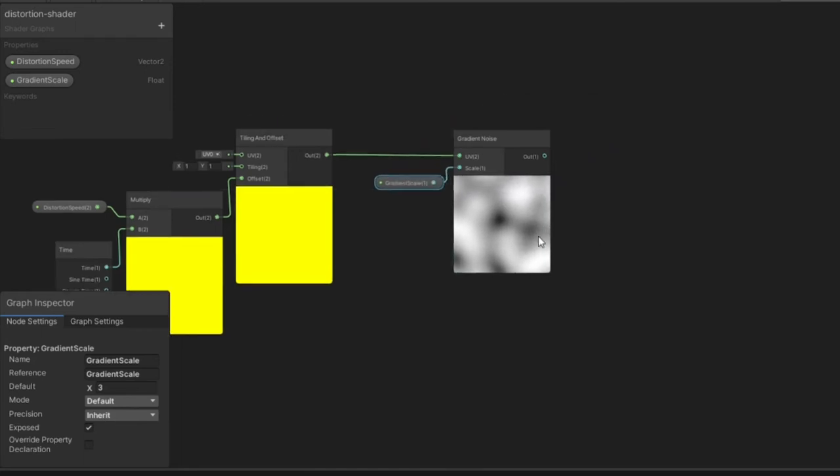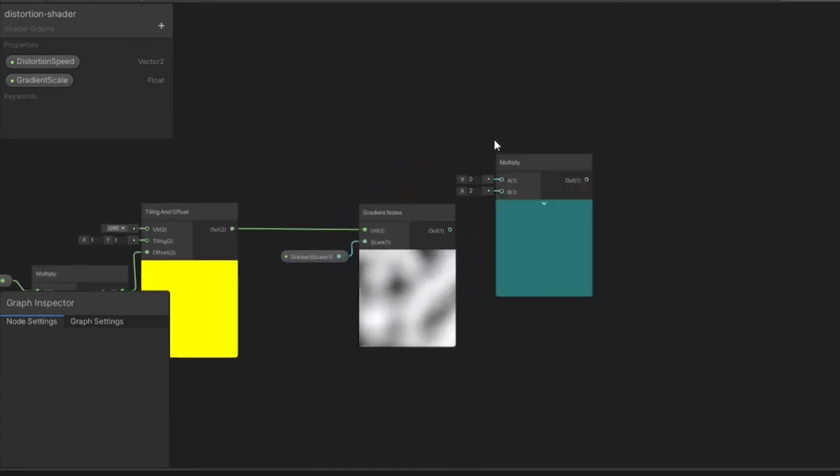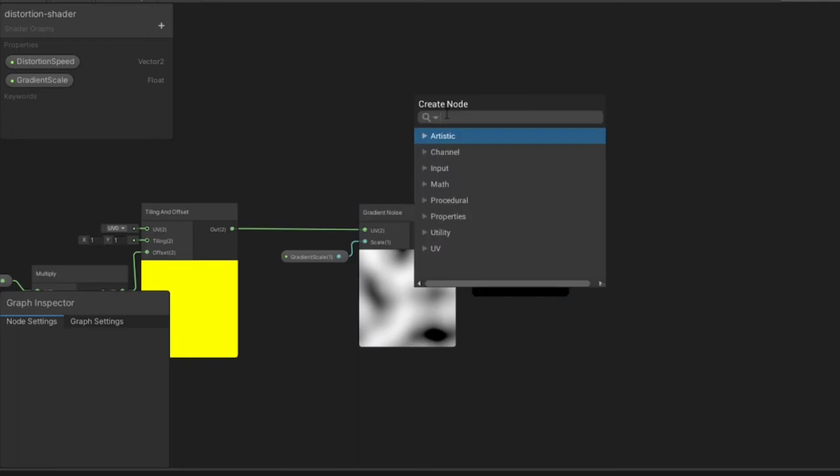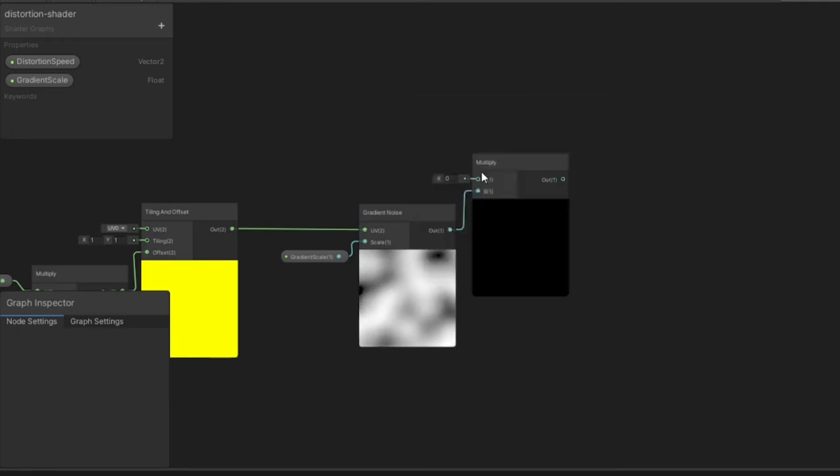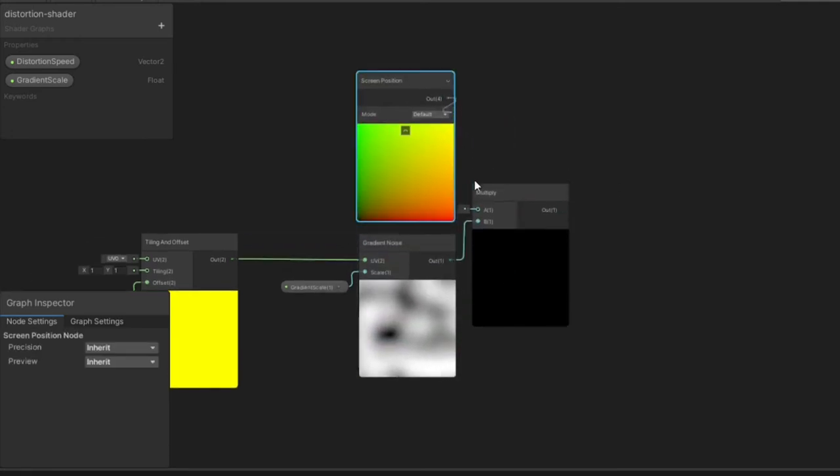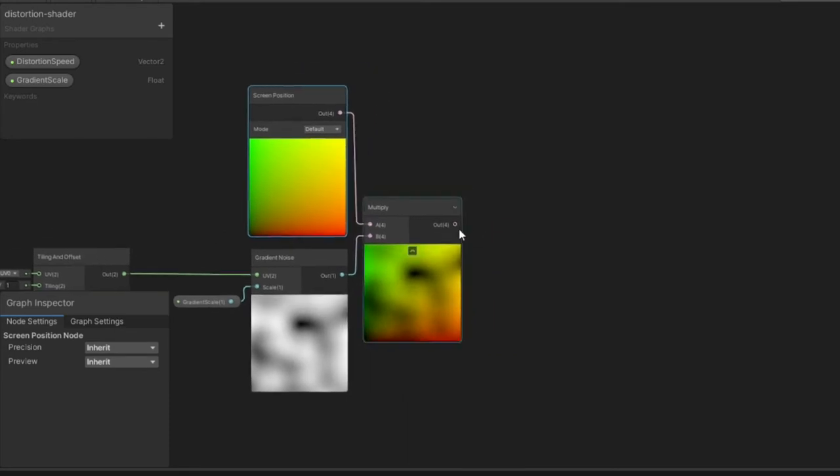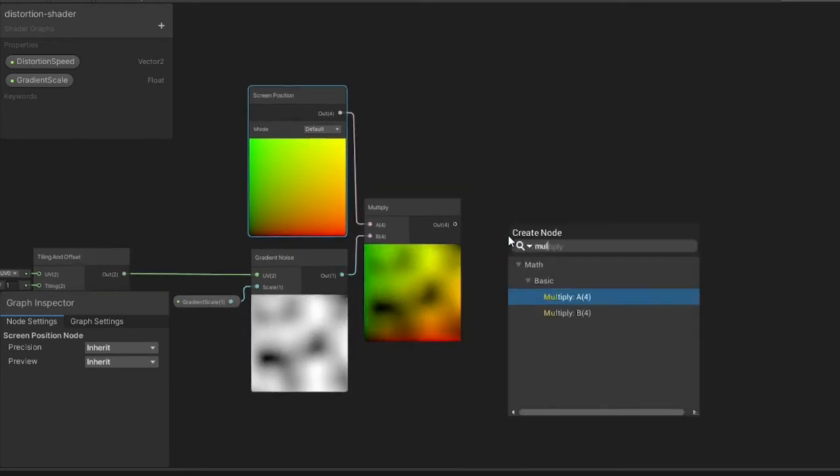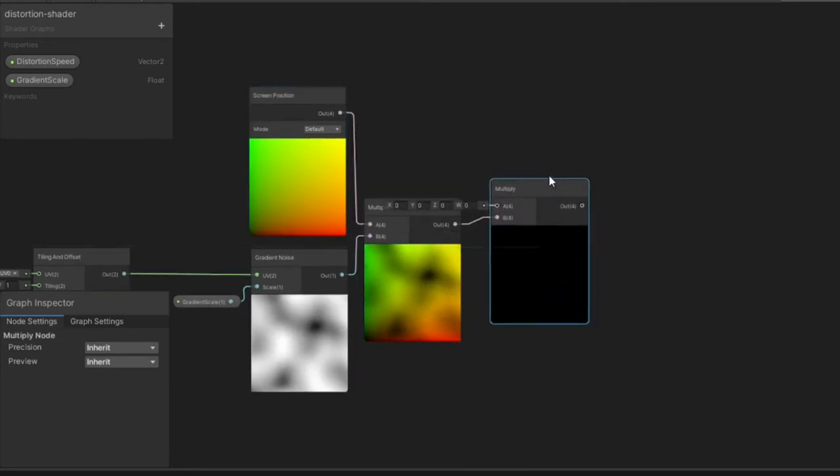We now need to grab the screen position of the object, which is done by using a Screen Position node. We want to multiply the Screen Position by the output of the Gradient Noise.